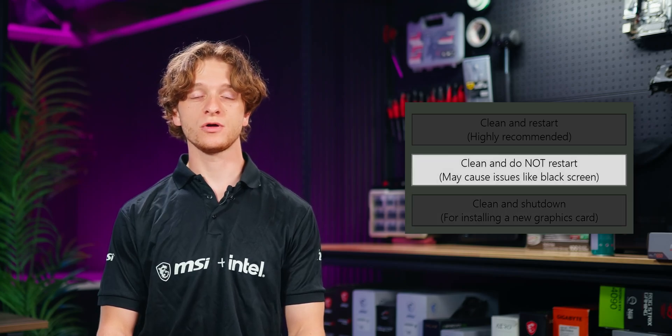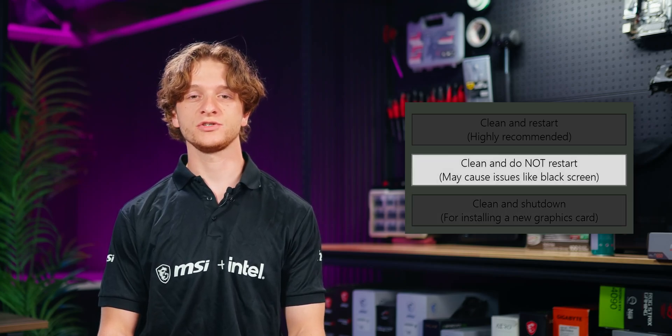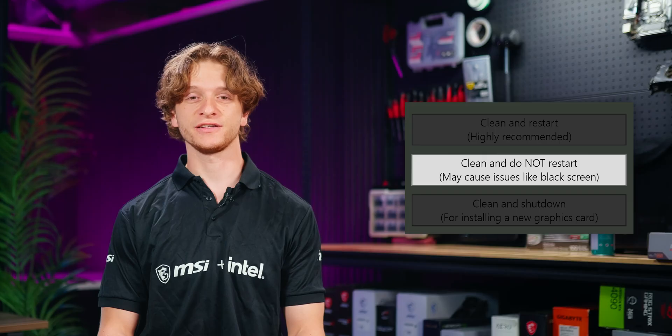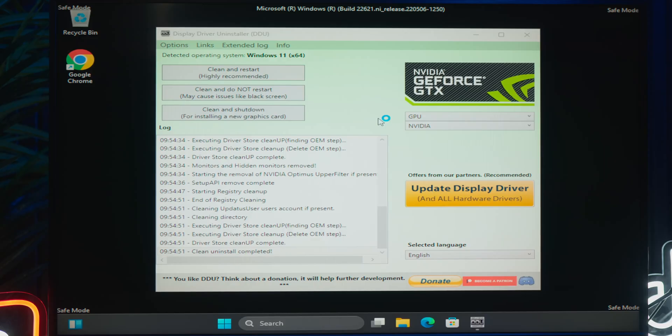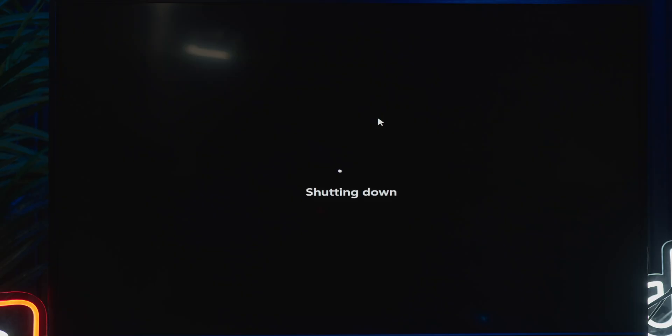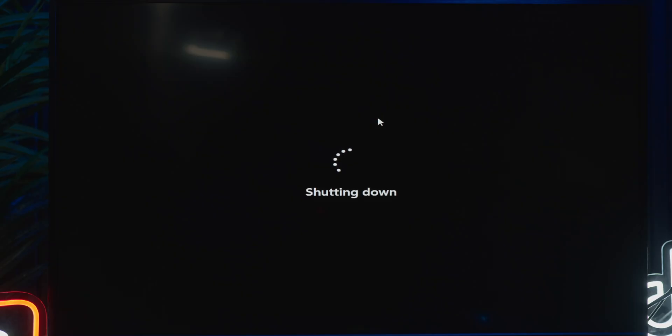For this demonstration, we'll choose clean and shut down. The process should take around five minutes. Once complete, your PC should either restart or shut down depending on the option you selected.